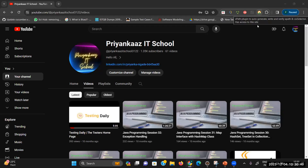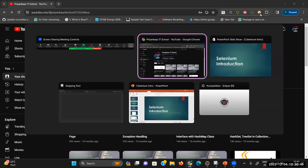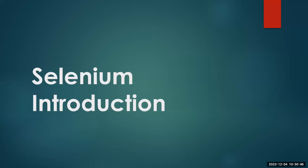Hello everyone, this is Priyanka. Welcome to my channel Priyanka's IT School. Today I'm going to start with the Selenium series. Let me start with a very first introduction about Selenium.